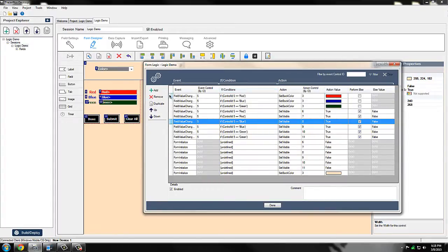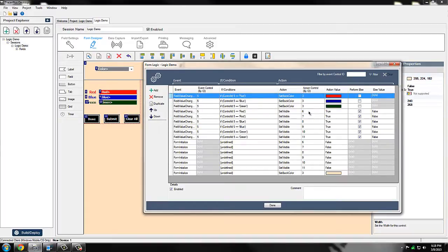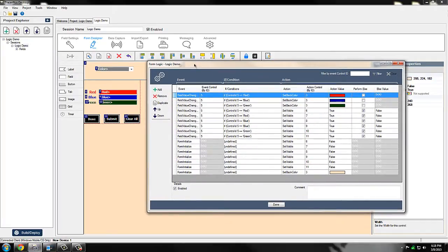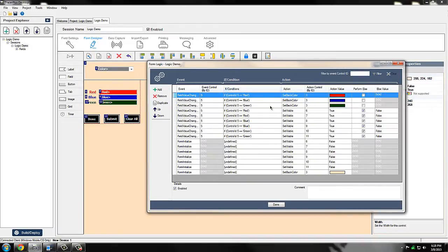Looking at the first logic item here, this is the one controlling the color shift on the tab control. Basically what we're doing is creating an event, and depending on our condition, that's what's driving that event to the action. In this case, we're using a field value changed event on field five, our drop down control, and saying if drop down control number five is equal to the value red, we want to set the back color of action control number three — the tab control — to red.